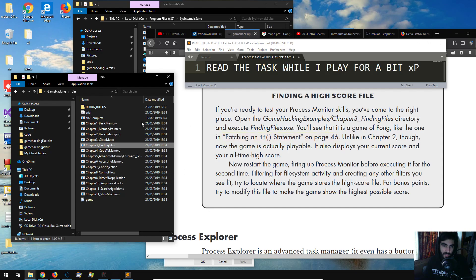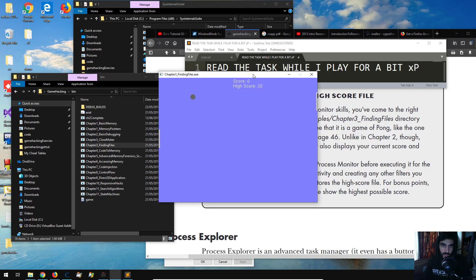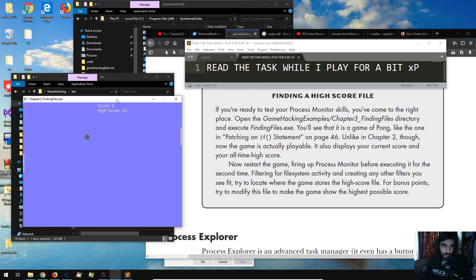So this is the task and I'll let you just read that while I try and set a new highscore. You could forward ahead if you wish.